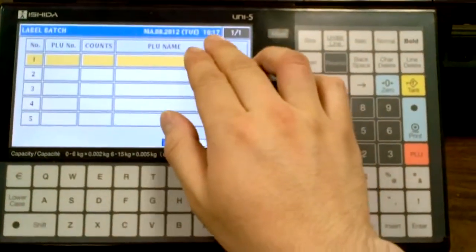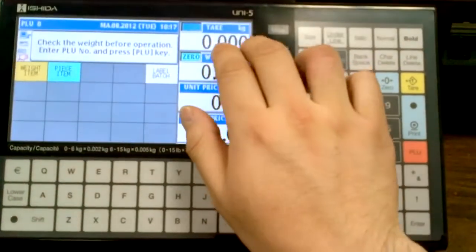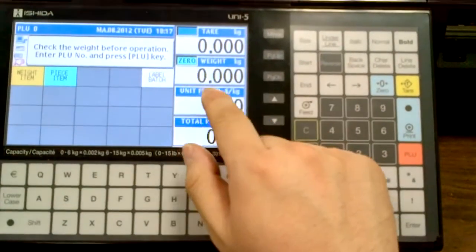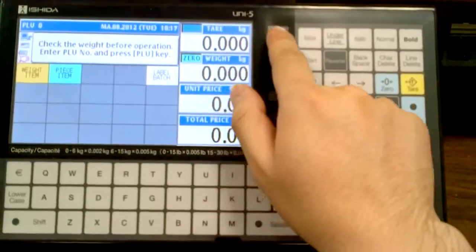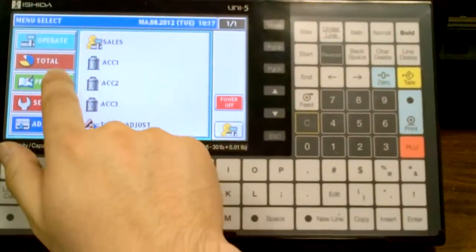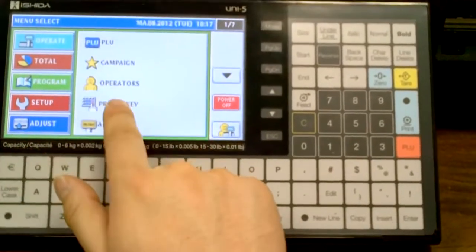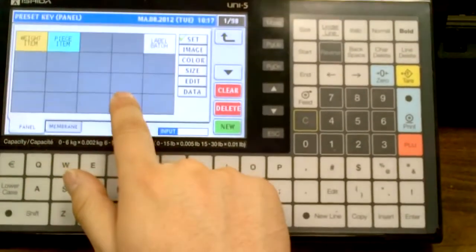So that's the label batch function. There are other ways to do this as well. First we've got to program some preset keys, however. We'll go into mode, into program, and then preset key.